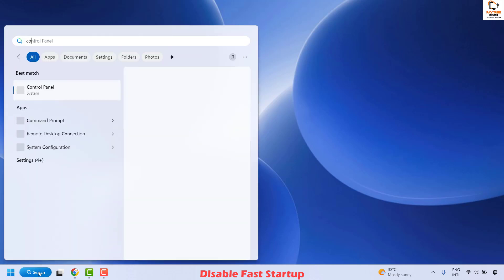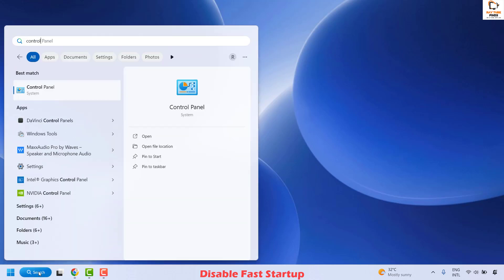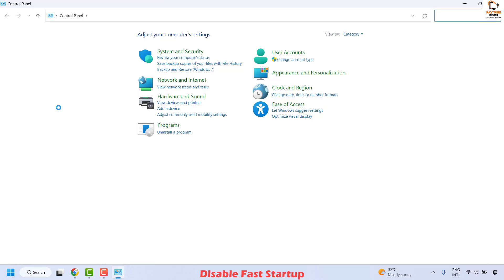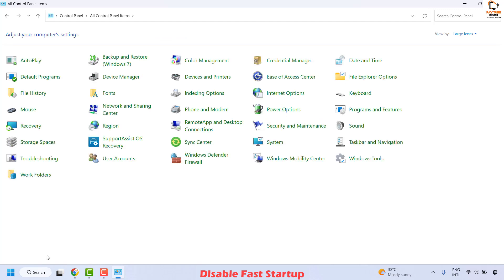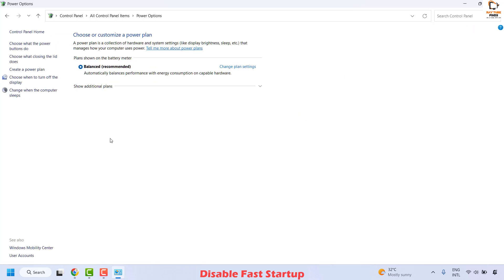To disable it, open Control Panel by typing 'control panel' in the search window. Once on the Control Panel, change the view from Category to Large or Small icons. Then locate Power Options and click on it, then choose 'Choose what the power buttons do' on the left-hand side.